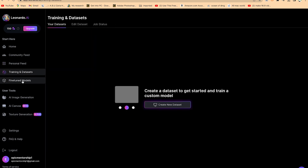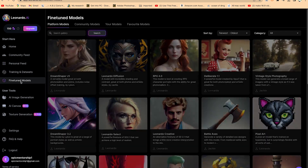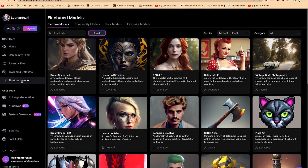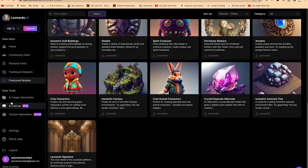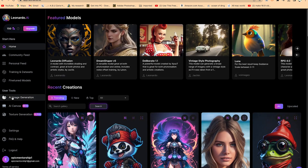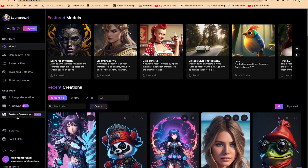You can have training assets, and there are also fine-tuned models that people have worked on that you can check out and give a try. But the main area for you to try this AI tool is the user tools. Once you're in the user tools, you have three options: AI image generation, AI canvas, and texture generation. These are features you can have access to directly and work on your own.